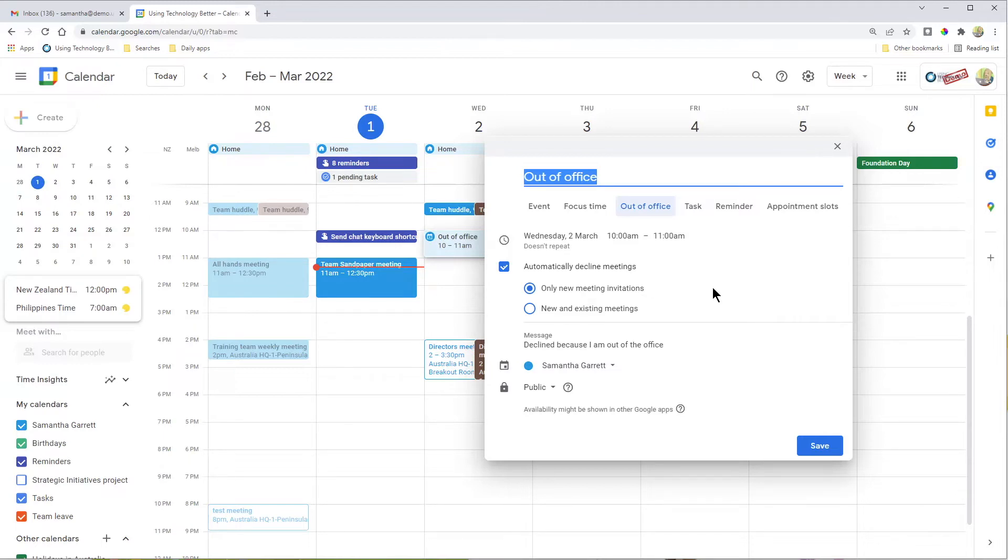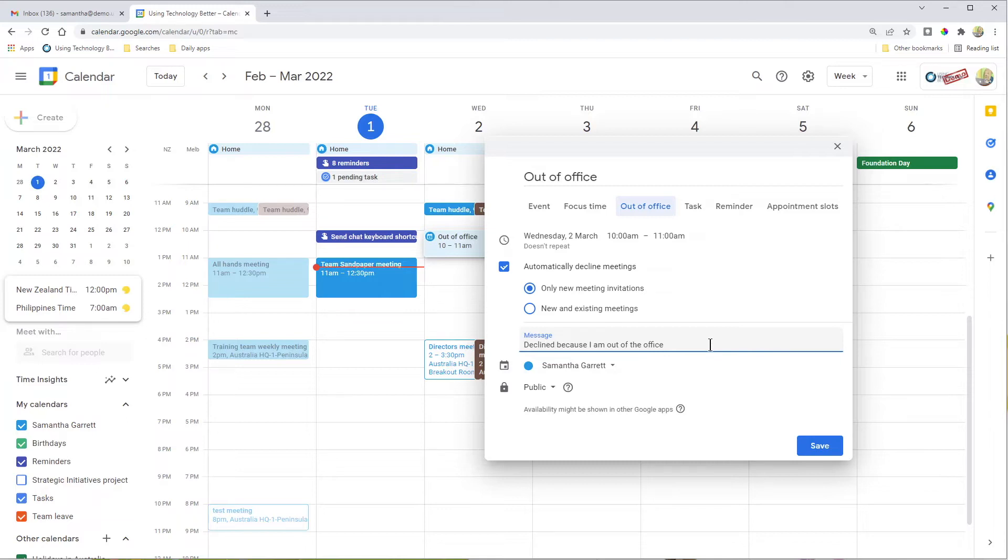What's really great too is you can customize the message that people get in response. The standard one here is just 'declined because I'm out of the office,' but you can obviously add something that's a little bit more friendly. That's what people will receive.